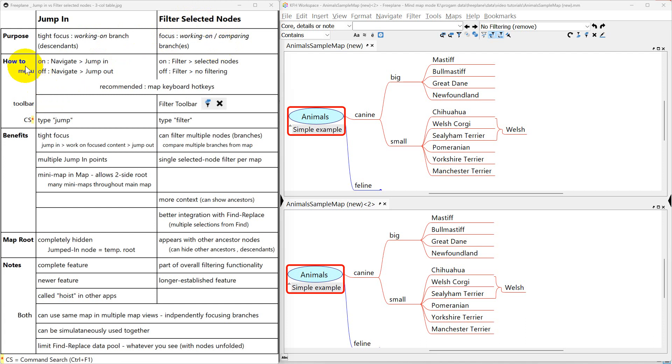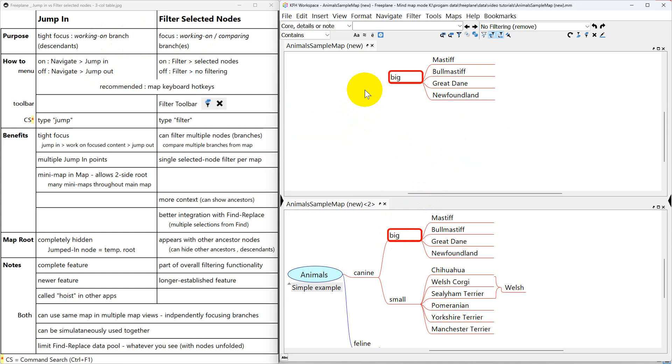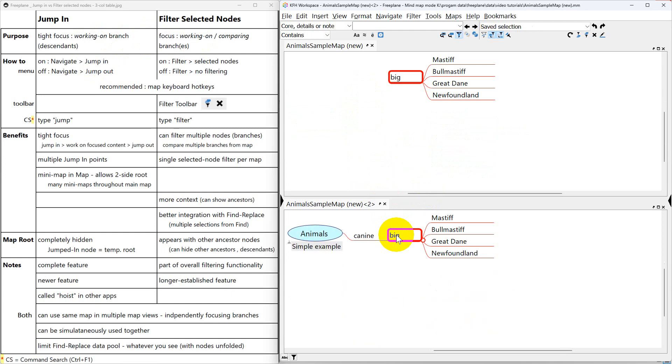Now we will be looking at how to use these functions right here. But just to demonstrate what we talked about, I'm going to use hot keys. So up here in this map view I'm going to jump in on this node called BIG. Down here I'm going to filter in on it.